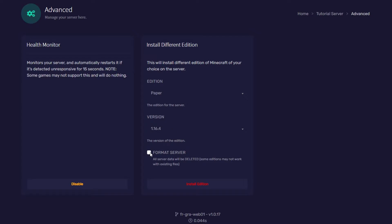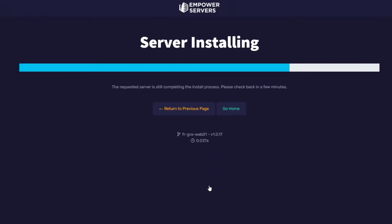I am going to format my server since I do not want any of my files but if you do care about your files don't press this button. I'm going to press install edition, you'll see this page and then the page you'll refresh and you'll be back on your server.